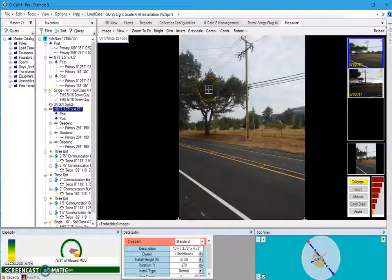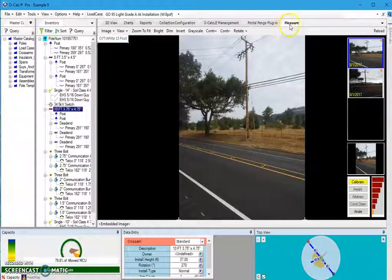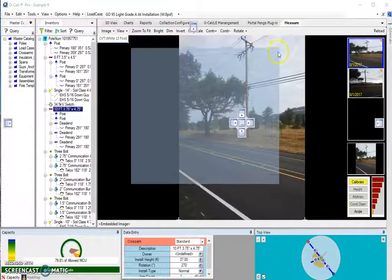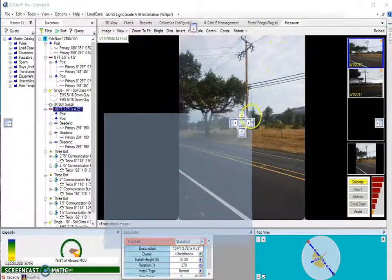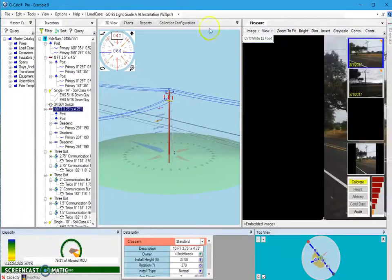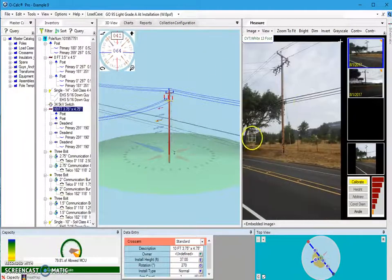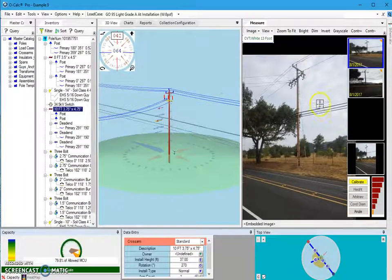A user can also set up their screen to make this calibration process a little bit easier. I'm going to take my Measure window and place it to the right-hand side of all my other tabs, and you'll see I get this sort of side-by-side display.